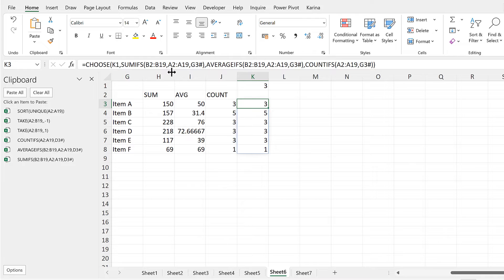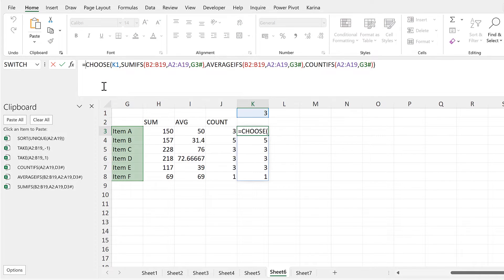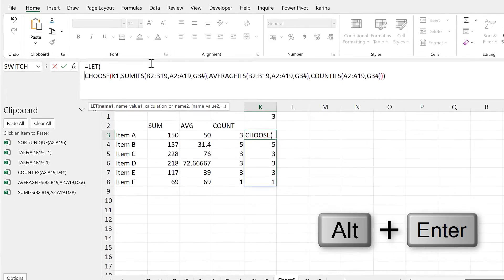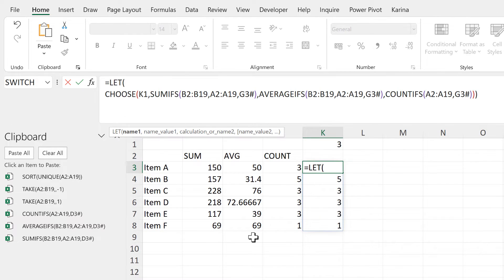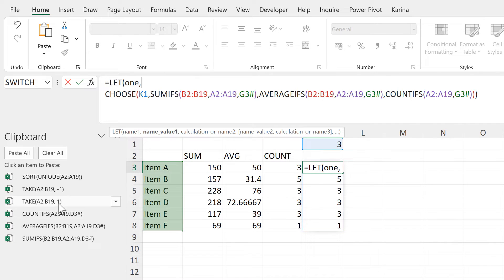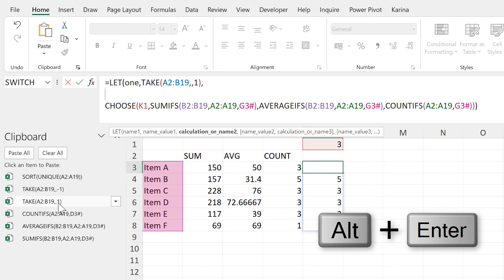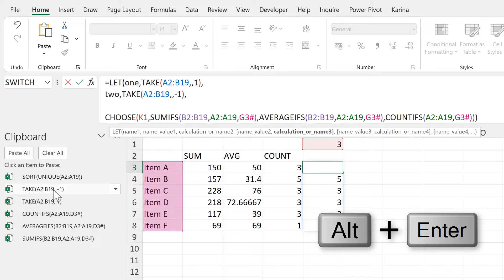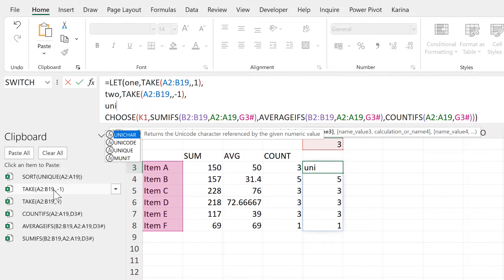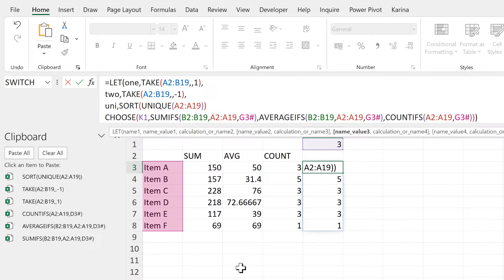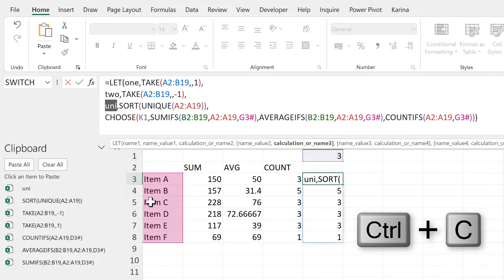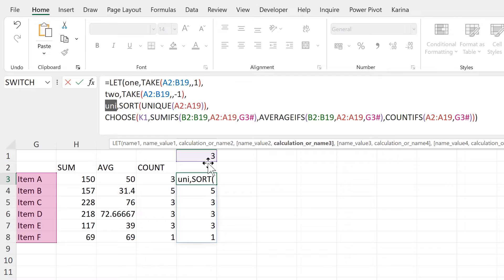Then I'll turn the CHOOSE formula into a LET formula, adding a close bracket at the end. I'll use the keyboard shortcut ALT+ENTER to put this on different lines. I will call the first column '1', and that will be this TAKE formula. Then I'll call the second column '2', and that will be this TAKE formula. Then I will call the unique list 'UNI', and that will be the SORT UNIQUE formula. Then I'll copy the word UNI and close the clipboard.